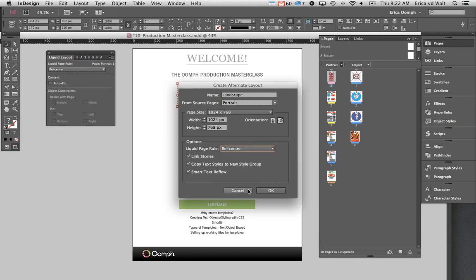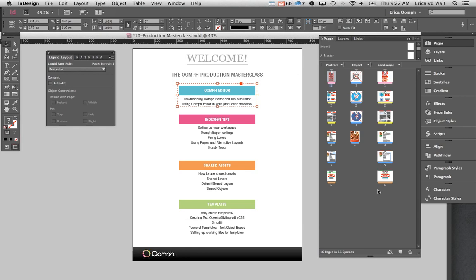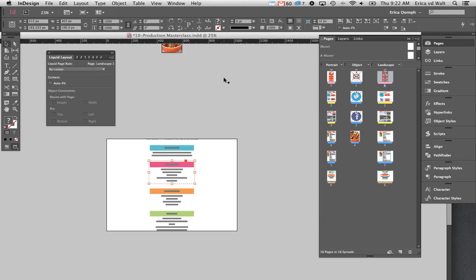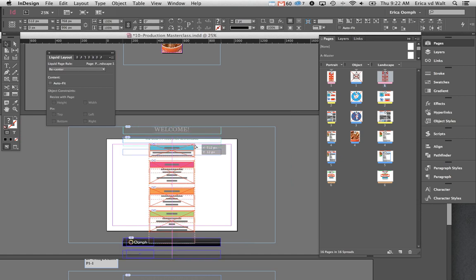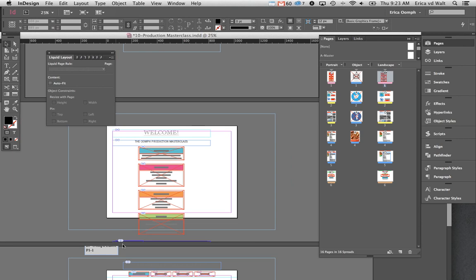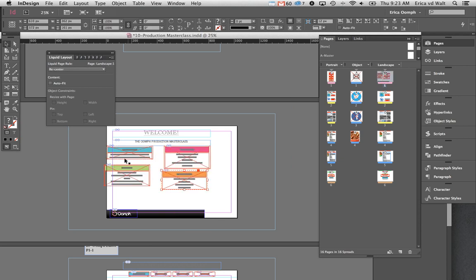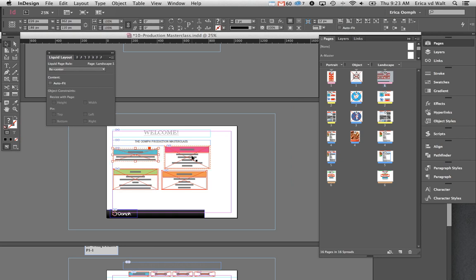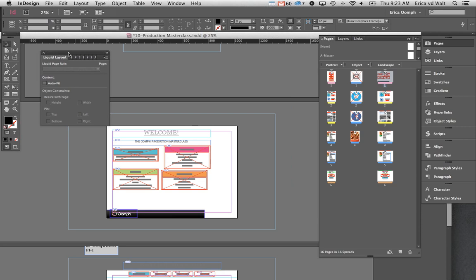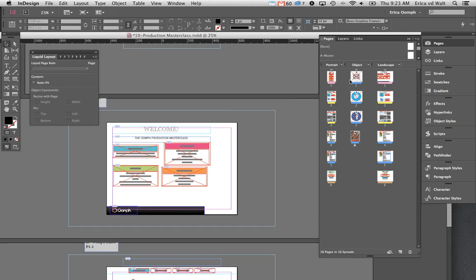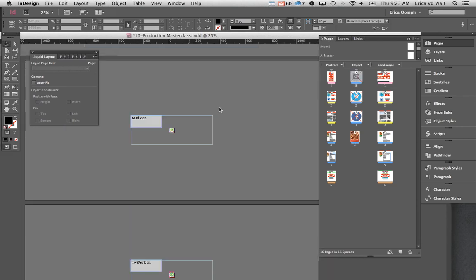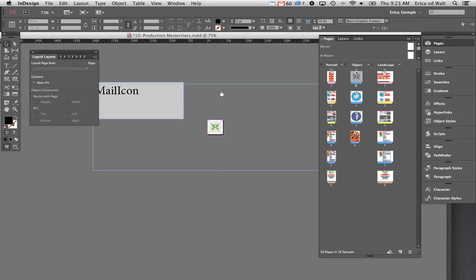I'm going to use the recenter rule, then create an alternate layout for my portrait pages and call it 'landscape.' You can also select your liquid layout rules in that dialog. As you can see, I've created my landscape layouts. It's not a magic tool that resizes everything perfectly — you'll have to go in and resize things — but at least all your elements are on the page and you can quickly move them around.